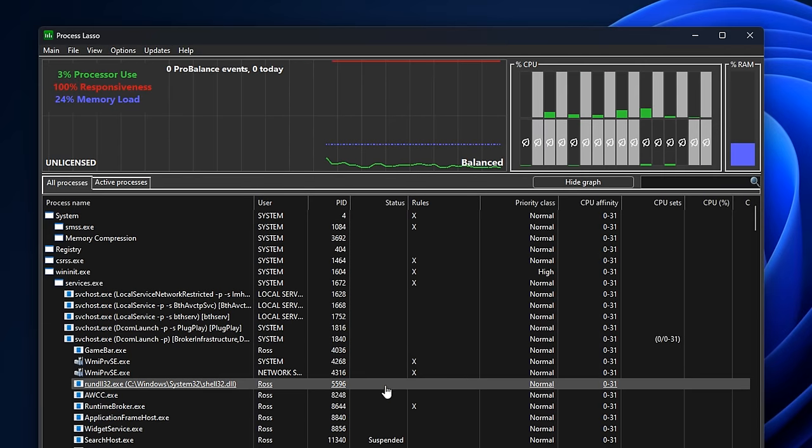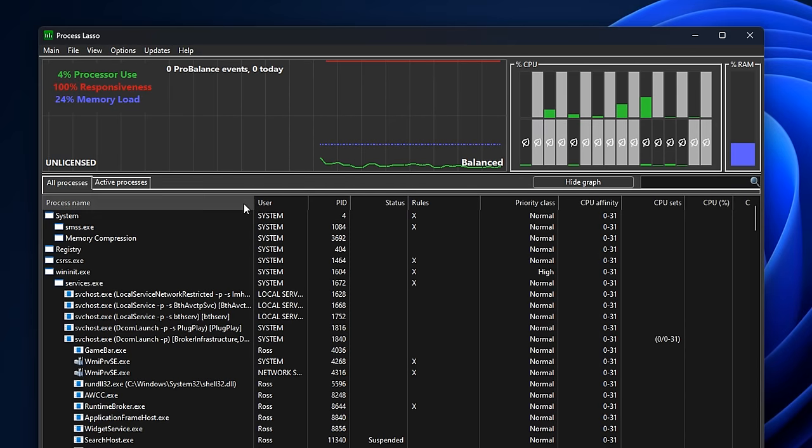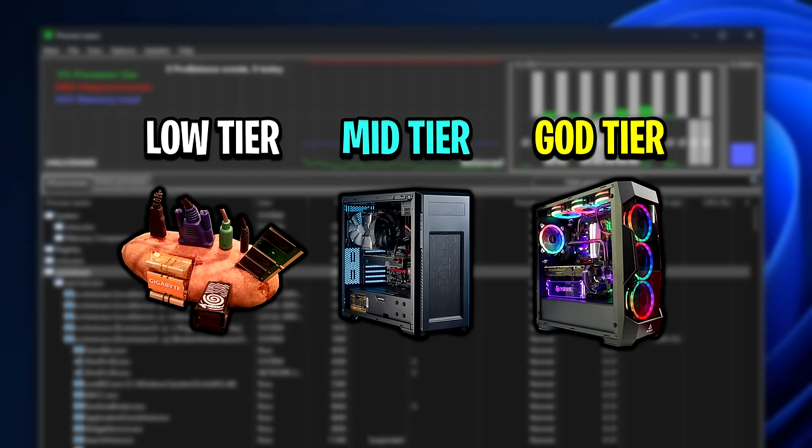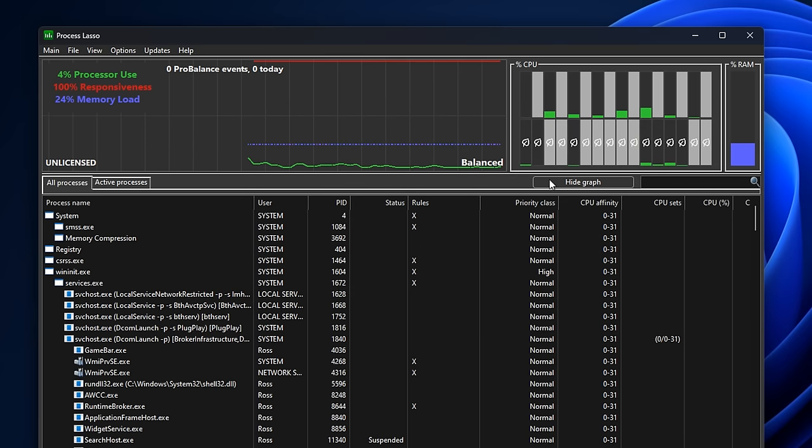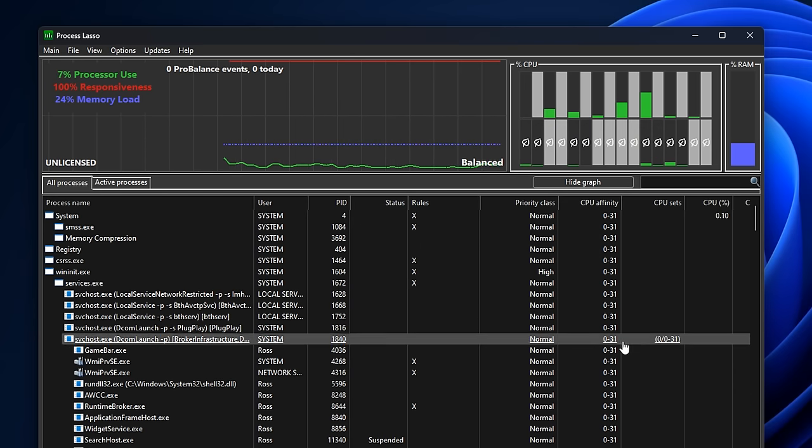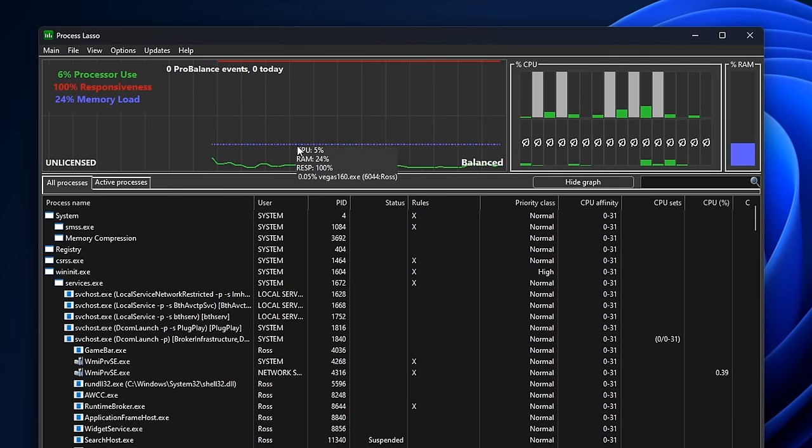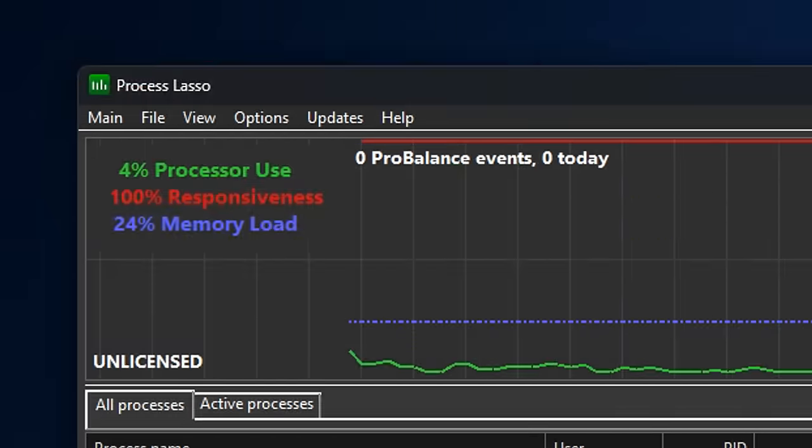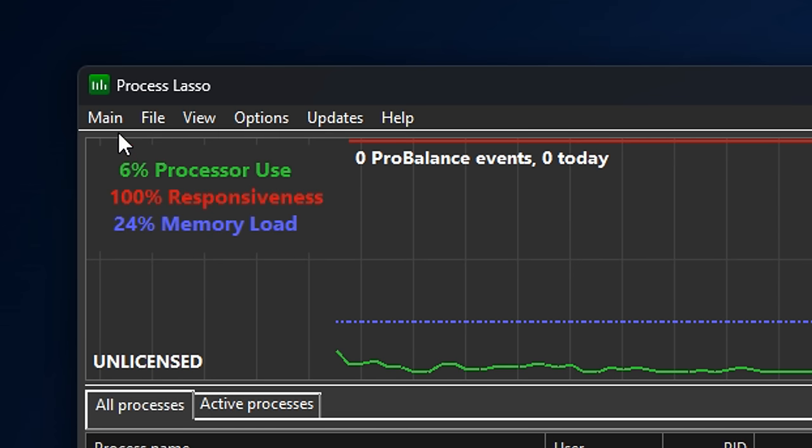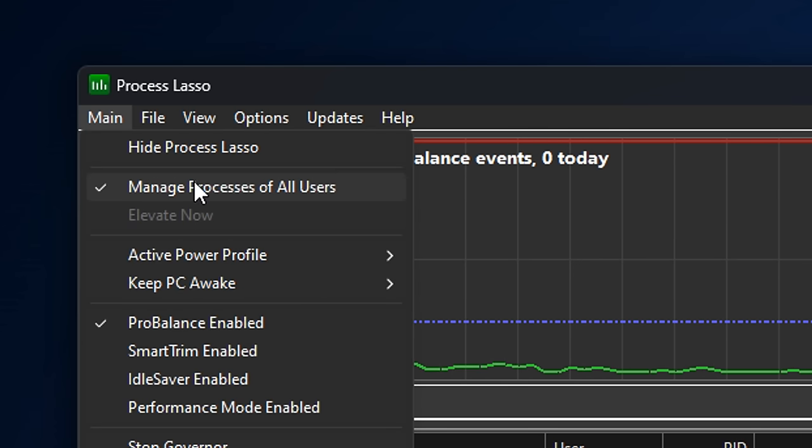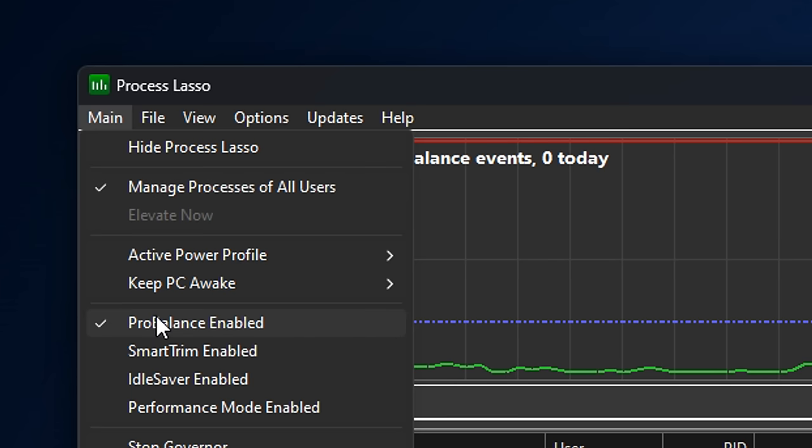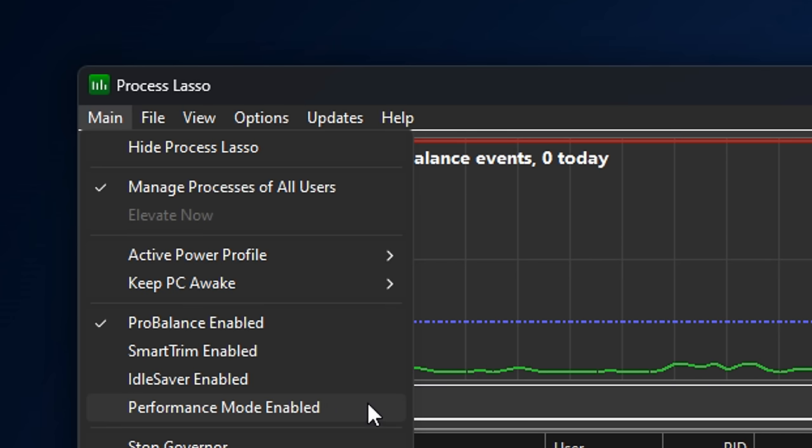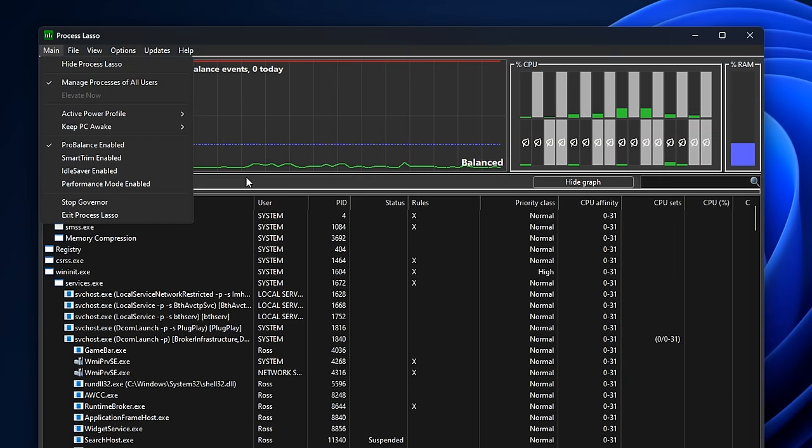As what I've heard with this program is it differs from PC to PC. Like, mileage basically might vary. But I'm going to show the best settings that I've found so far. And it's something that you can play around with if you want. And if it works good, great. And if it doesn't, you can go ahead and revert it. But so far, I've found if you go to the top left corner under main, it's important that you have this checked. That's manage processes of all users, as well as pro balanced enabled checked.